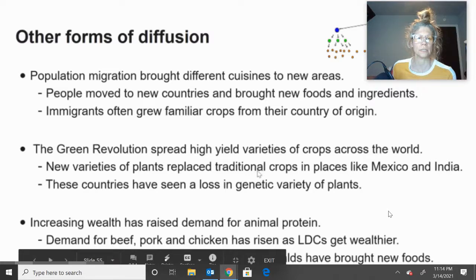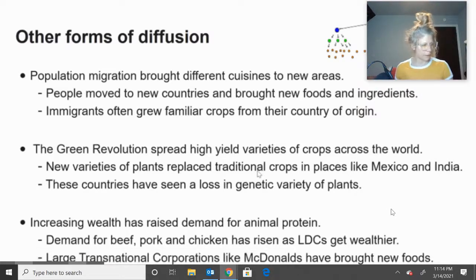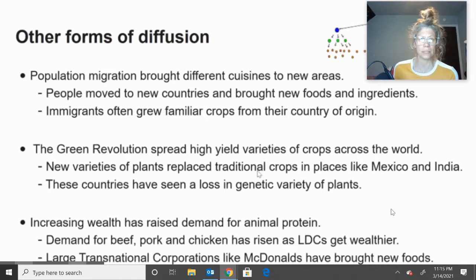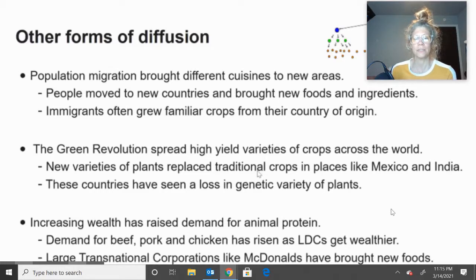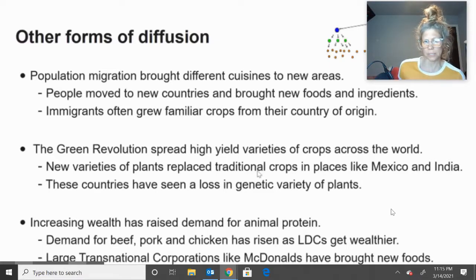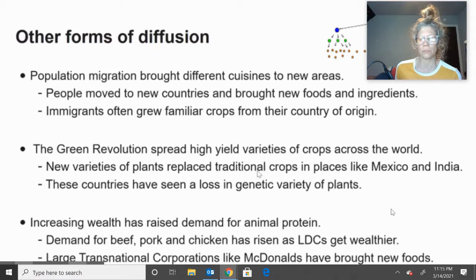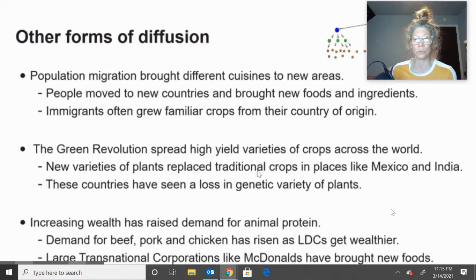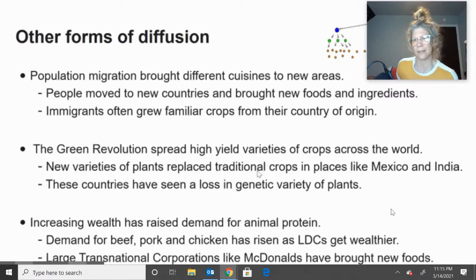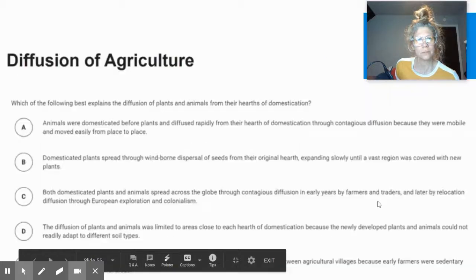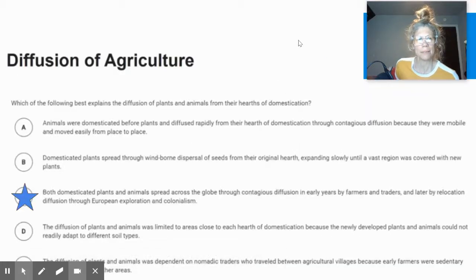When you have increased wealth, you also have a demand for animal protein. Animal protein is a lot more expensive source of protein than beans, legumes, and nuts. When developing countries get more money, they start demanding animal protein — specifically beef, pork, and chicken. Also, when McDonald's globalizes across the world, it brings new foods to developing countries they've never experienced before. That concludes 5.3 — make sure you bring your notes in.